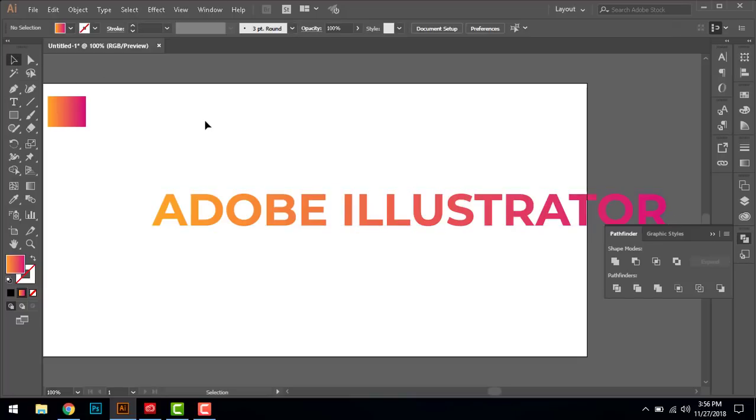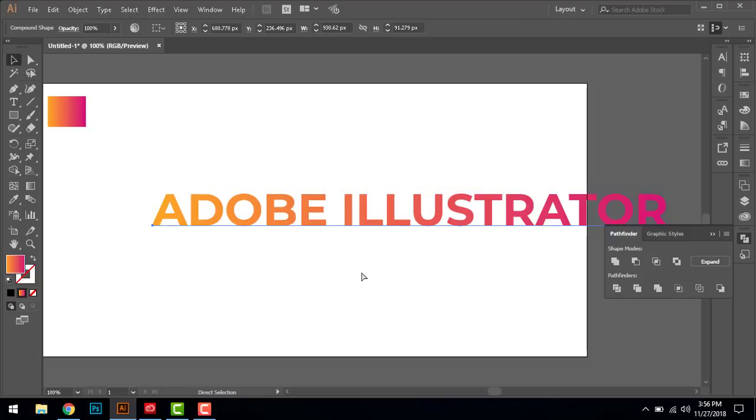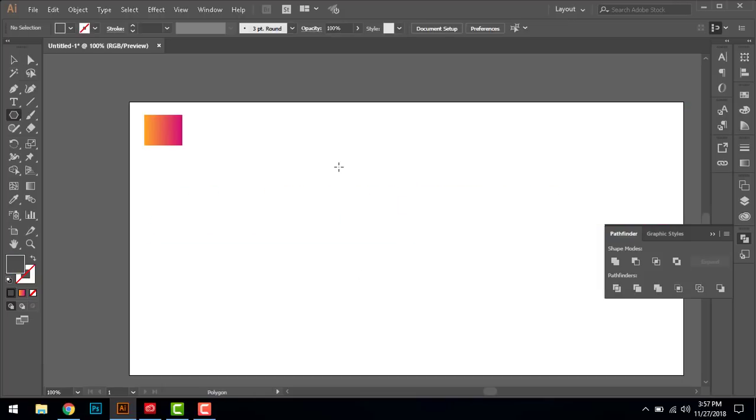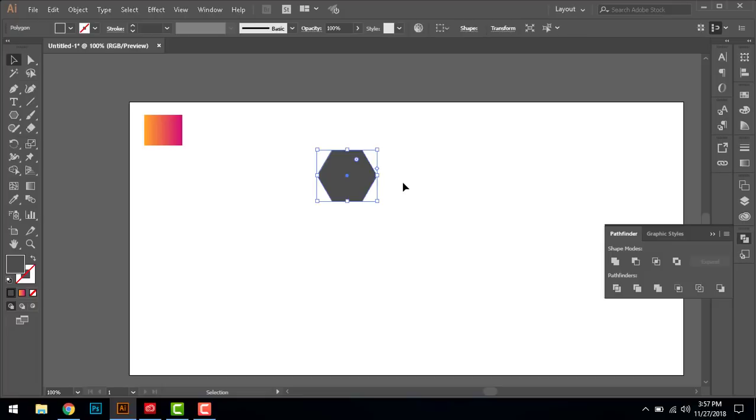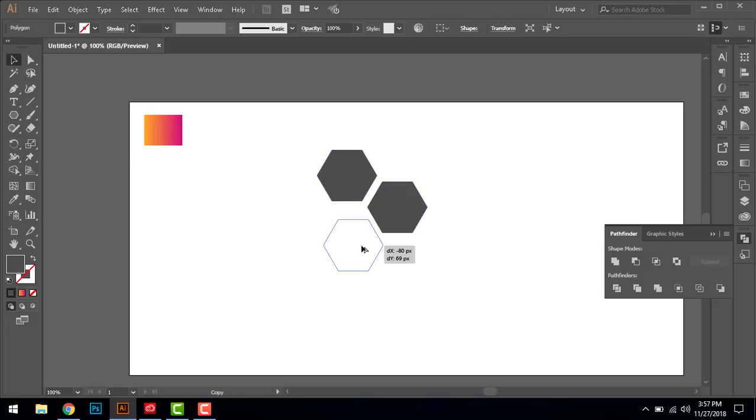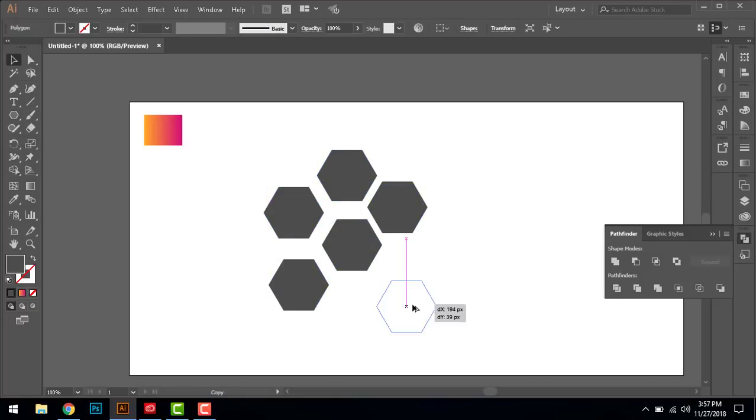Tip number two: I've got the polygon tool here and I'm just dragging them up randomly.